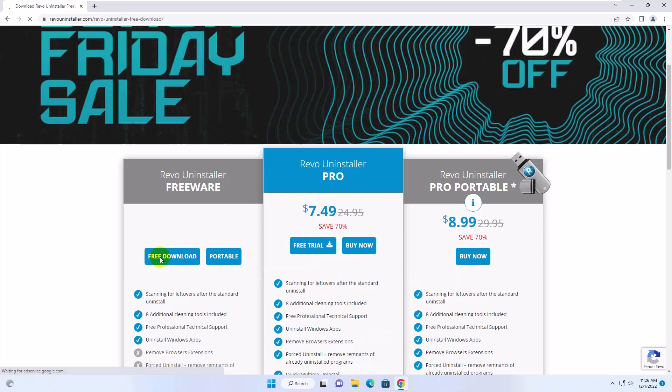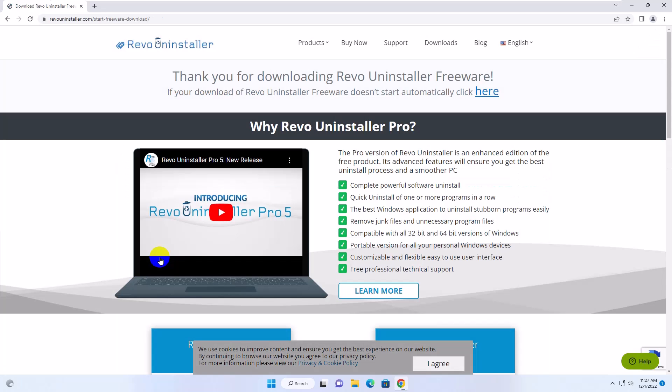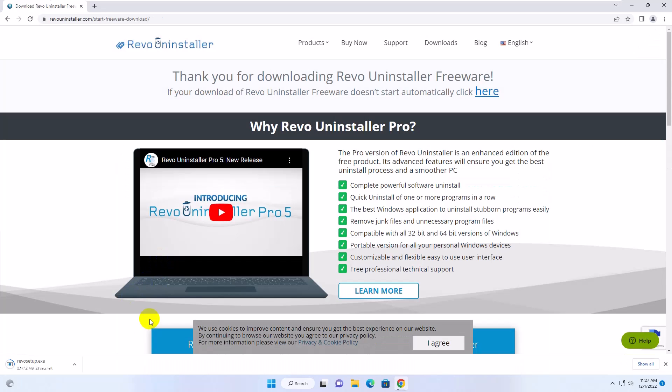Under the Freeware section, click on Free Download. Please wait, download will start automatically.